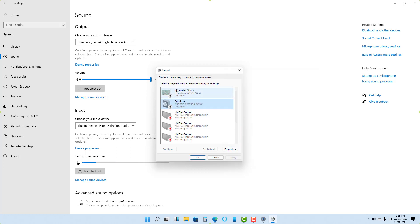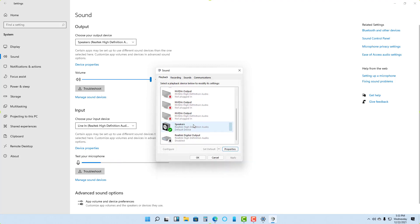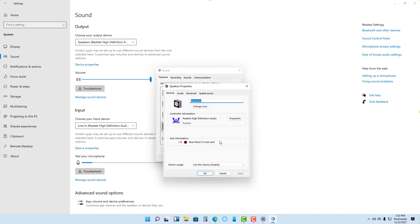Similarly, for the speakers as well, you can go over here and see the properties for that particular speaker.